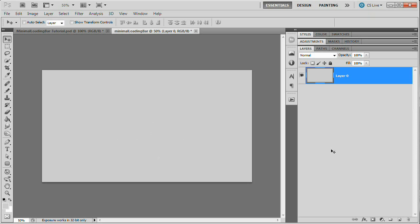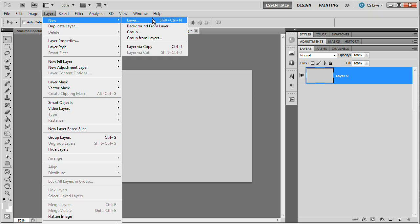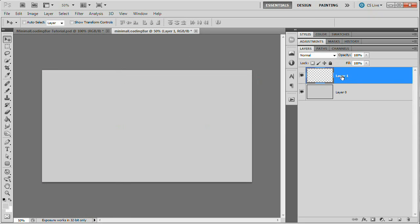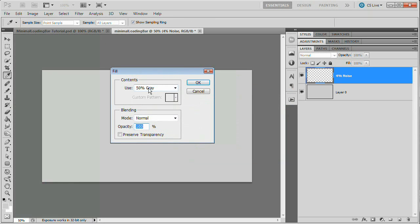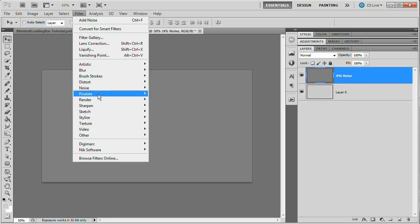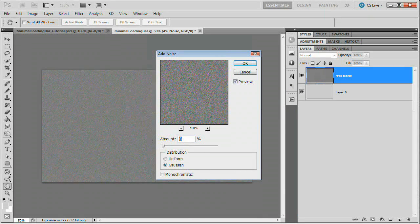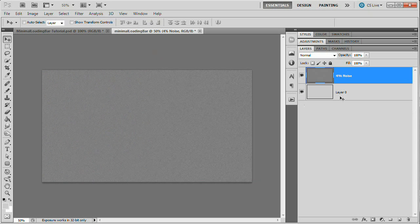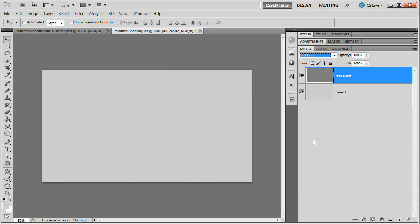Now I want to create a new layer — Layer, New Layer — and I'm going to name this layer "4% noise". We're going to go Edit, Fill, and fill this layer with 50% gray. We're building a nice background because everything looks better with a really cool background behind it. Then go Filter, Noise, Add Noise. We're going to set the amount to 4%, set the distribution to Gaussian, and tick on Monochromatic — we don't want to introduce any color. Hit OK. There's our first layer of noise, and we're going to set the blend mode to Soft Light.